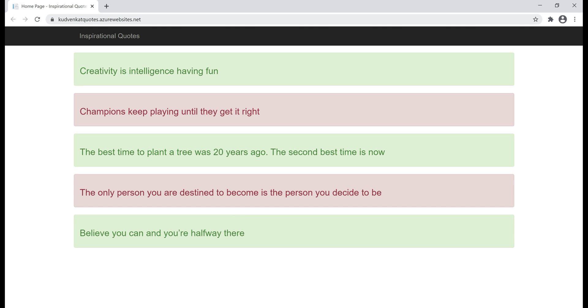There we go. We have our code deployed and our app is up and running in the cloud. Take a look at the URL in the address bar.